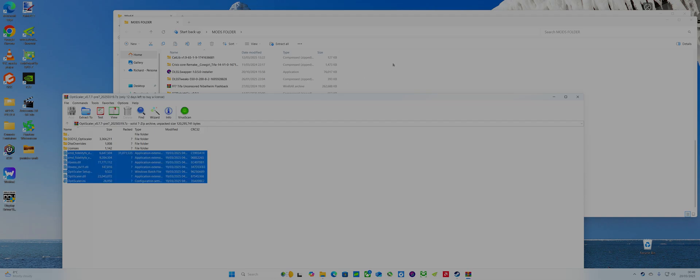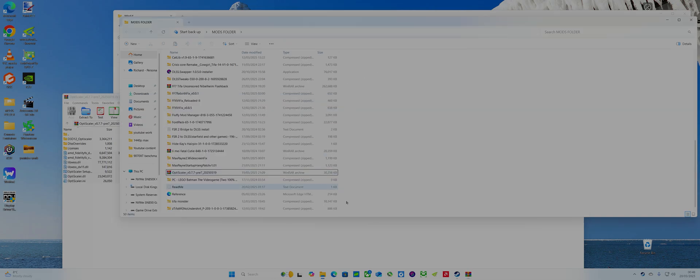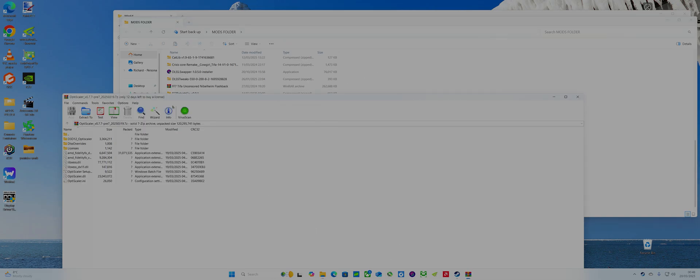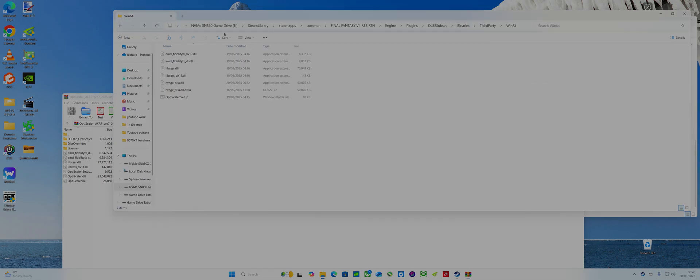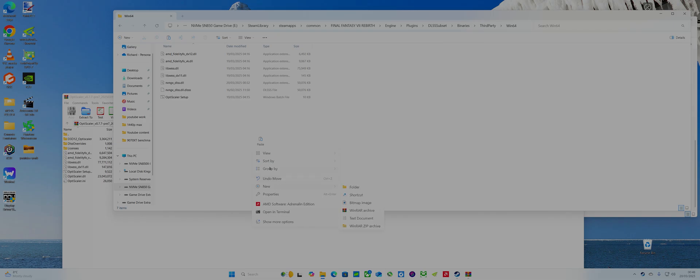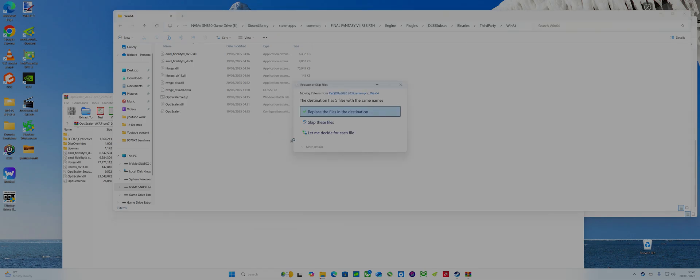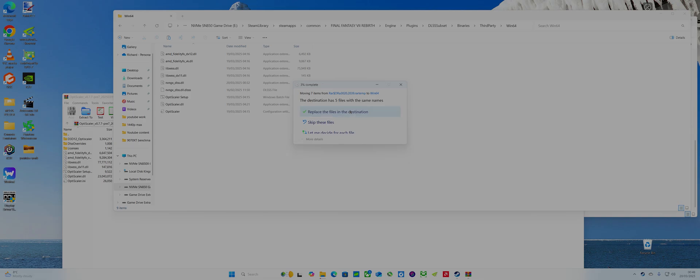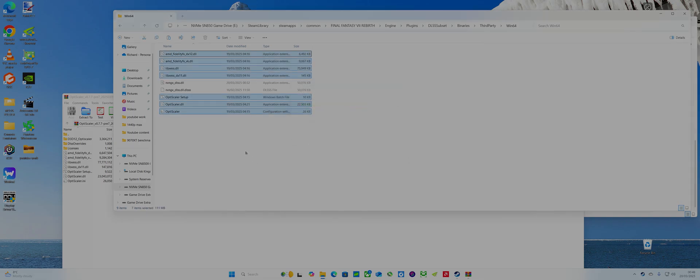So that's got to be in this folder because this literally hasn't got FSR in the game. So what you have to do is use DLSS and then you need to bring up the menu within the game to apply FSR 4.